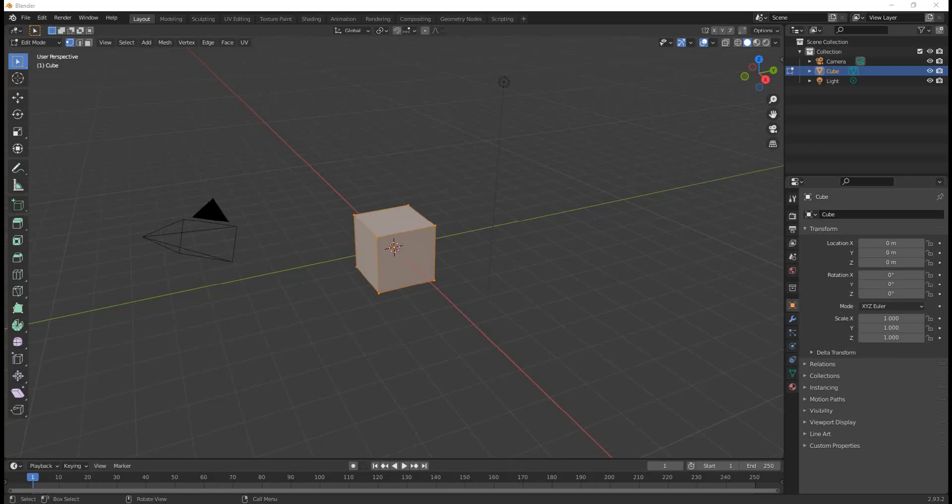This was annoying to some of us who had already figured out the old way because now we have to start all over again. However, after using Blender 2.8 or later, I came to see that the new user interface changes are well worth it.